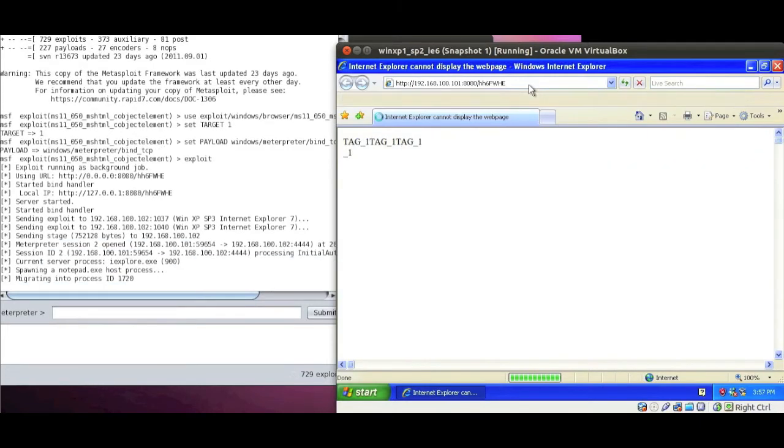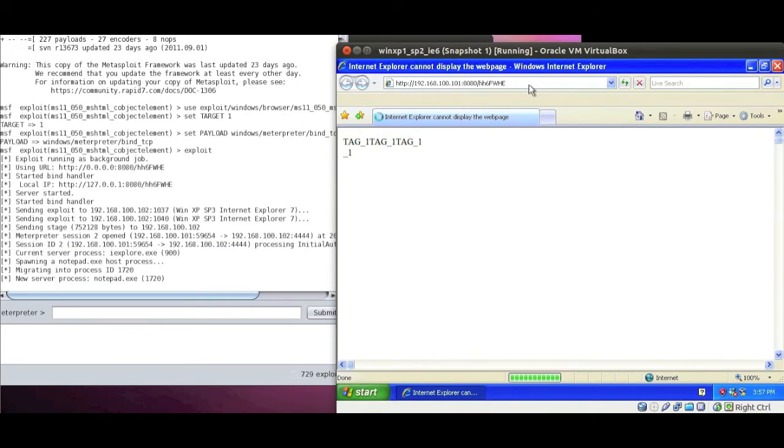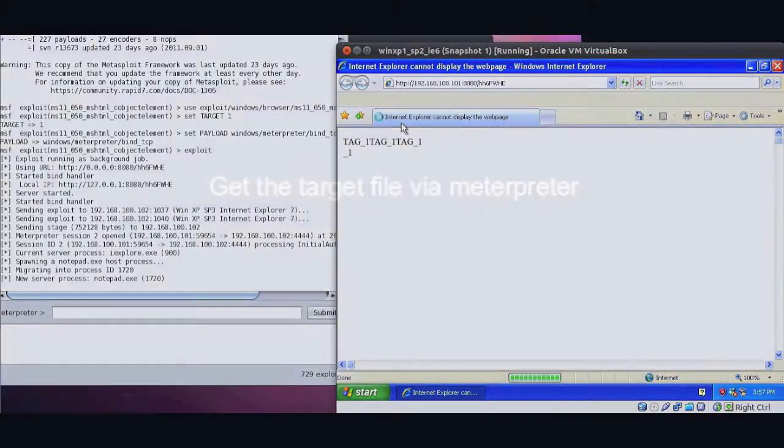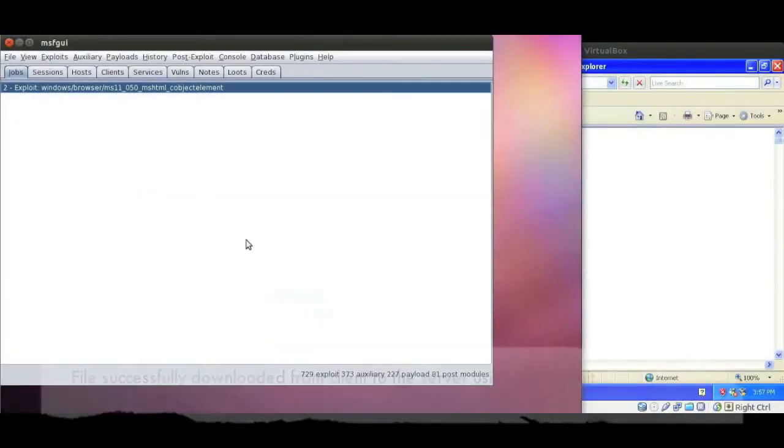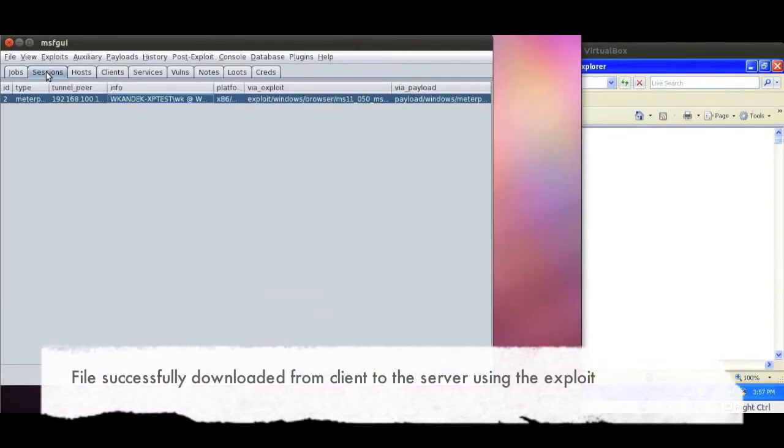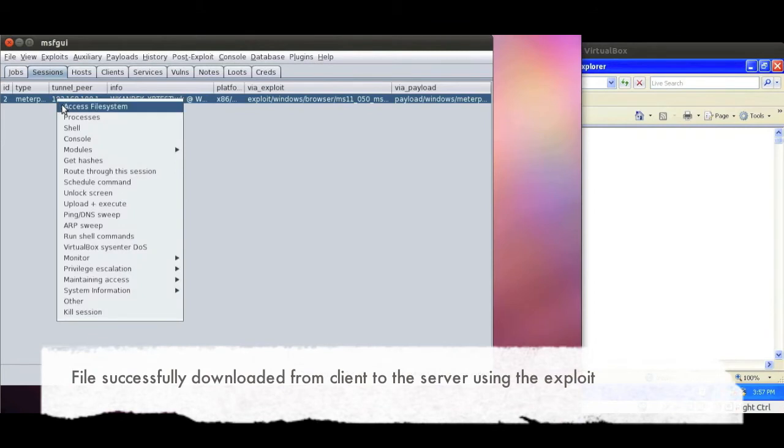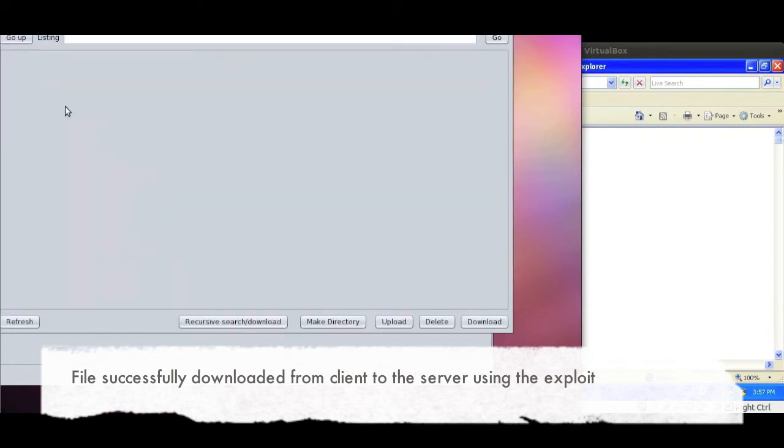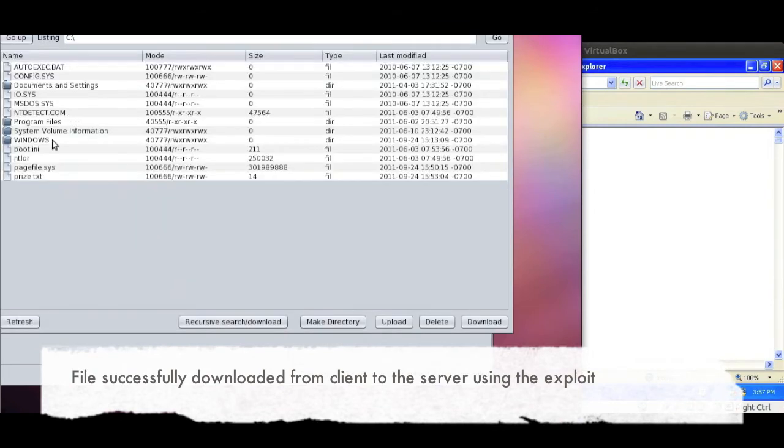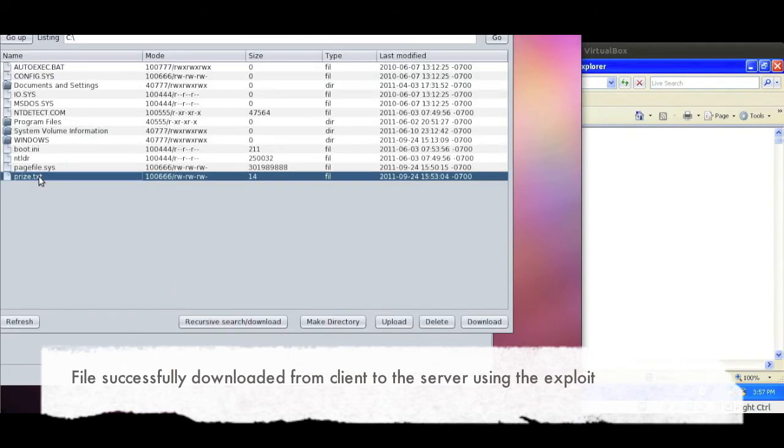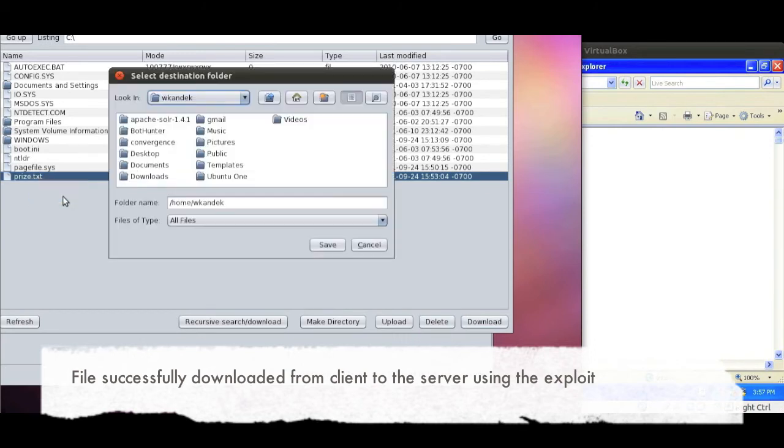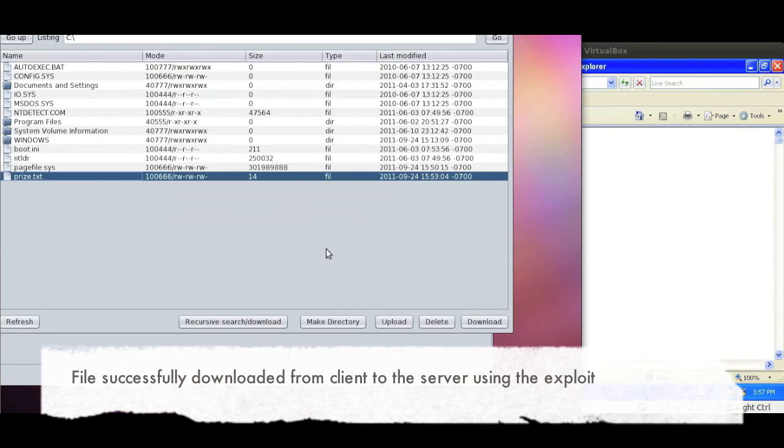That's the proof that the exploit works and we will subsequently start to get a target file that we had deposited before on the SP2 machine, a short text file called price.txt, on our Linux box on the left-hand side, just as a proof that we really can access the full file system and run arbitrary commands on there.